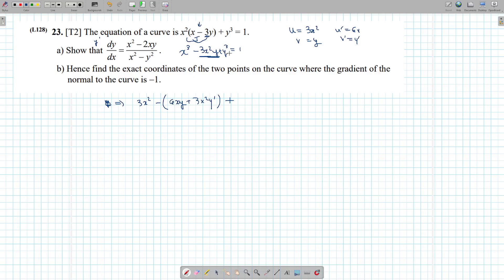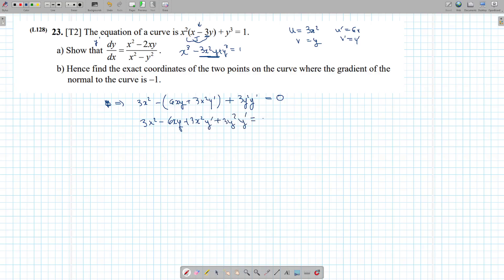Plus y cubed: the differential of y cubed will be 3y squared, and don't forget since it's y you have to multiply by y prime. The differential of 1 is 0. Distributing, we get 3x squared minus 6xy plus 3x squared y prime plus 3y squared y prime equals 0.